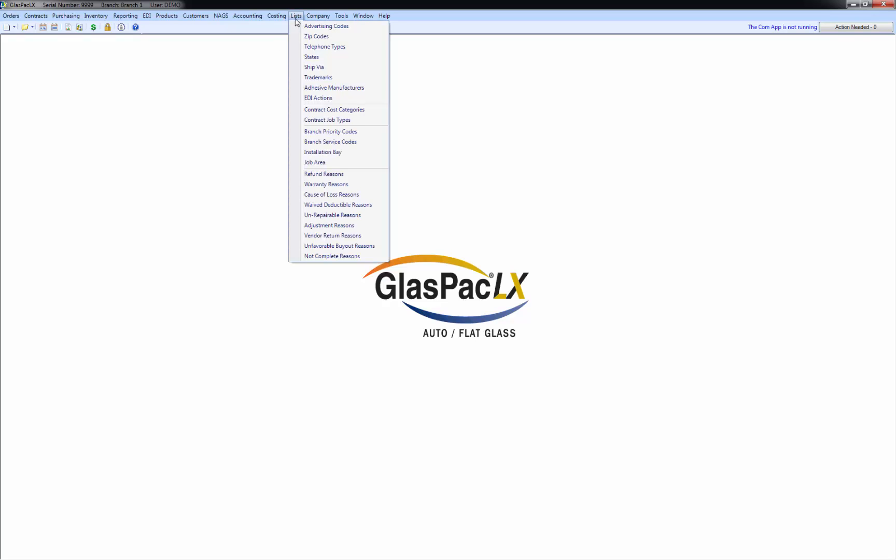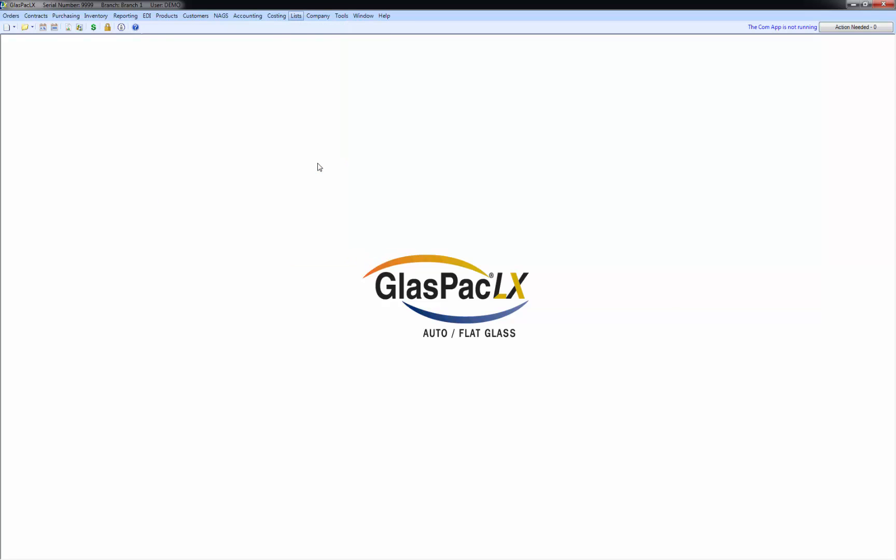The next thing you need to do is go under lists and go to job area. Because you need to create and design a job area. You have to have at least one. And I recommend you might want to start with one. A lot of people will use more than one job area because they'll have a certain way the geography works in the area that they cover. And it helps them use the daily scheduler better to have multiple job areas because they have certain guys that do certain areas. And that's cool. I'm not going to do that here. But I'm just going to set up one job area because you do have to have one in here to even use the scheduler.